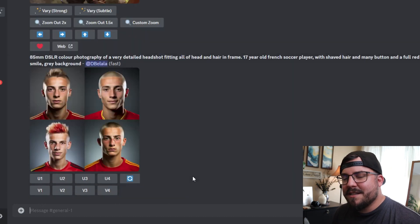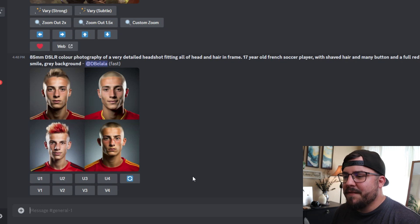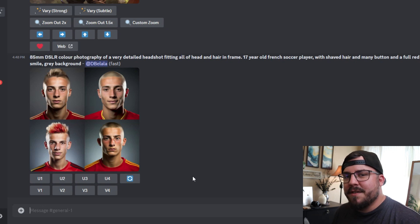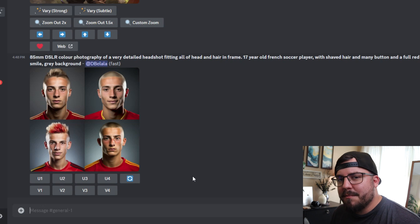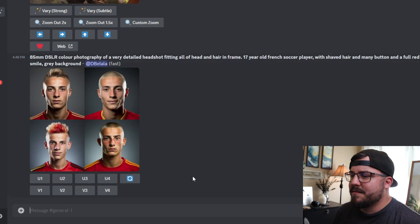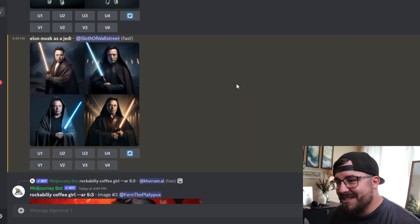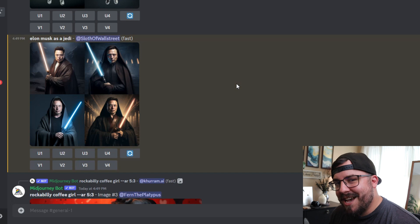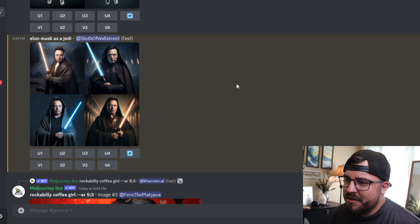It's going to generate four different types of images of the same topic, and we're going to choose which one we like the best. All right, so it just generated our Elon Musk Jedis, and what we want to do is just pick which one is our favorite and upsize it.